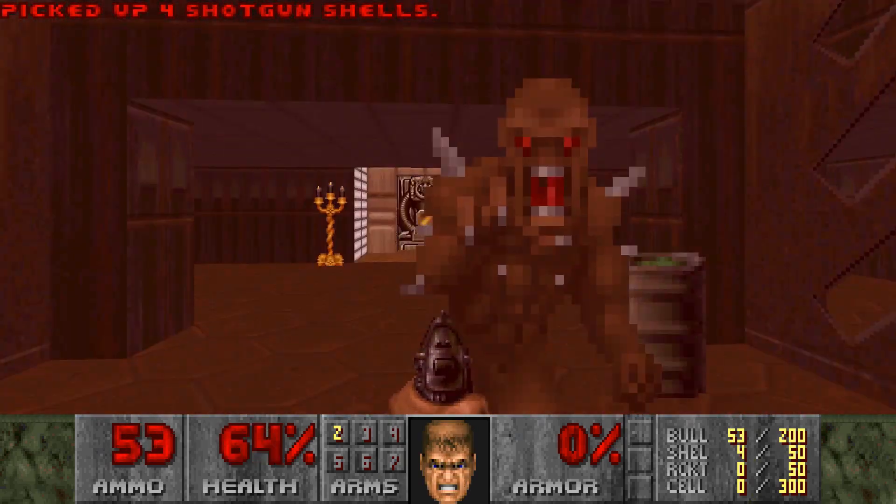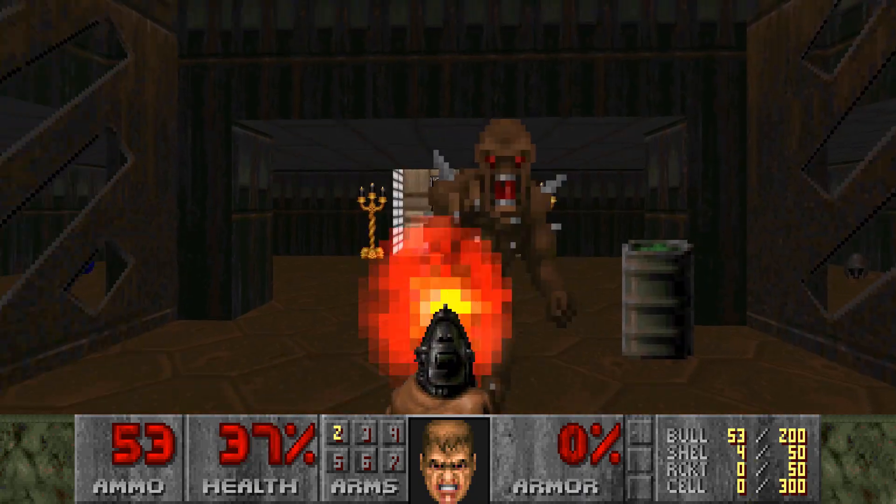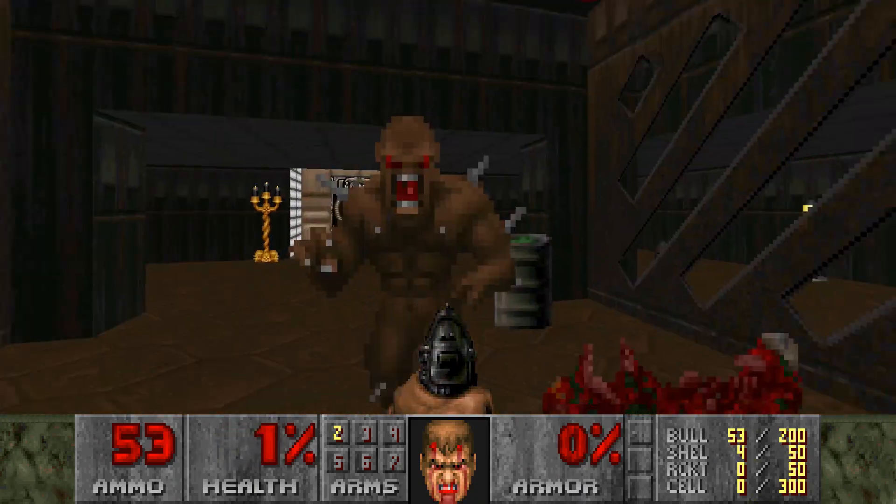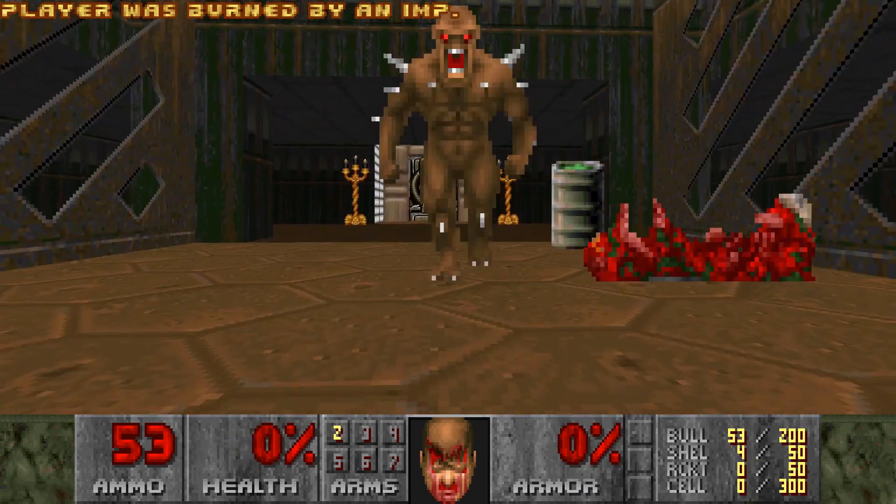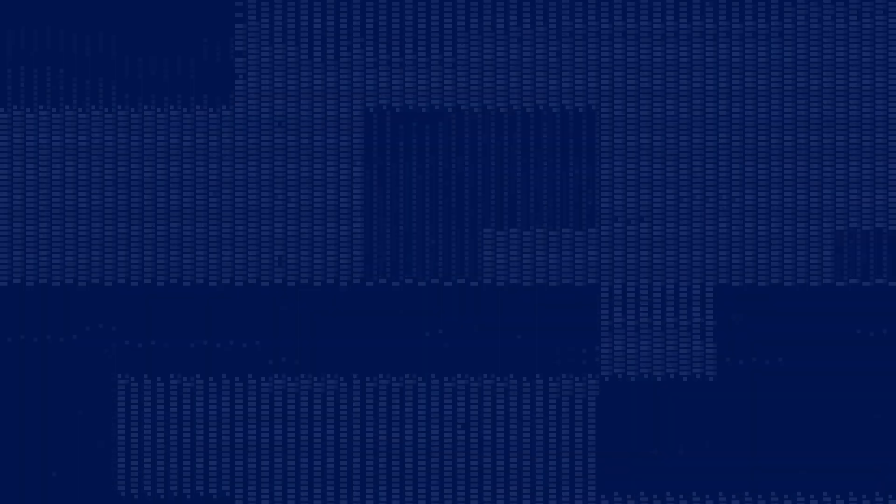But first, in this video, we're going to step back from the enemy for a second and set up our Doomguy wannabe, aka player, to have some health so we can actually damage him.